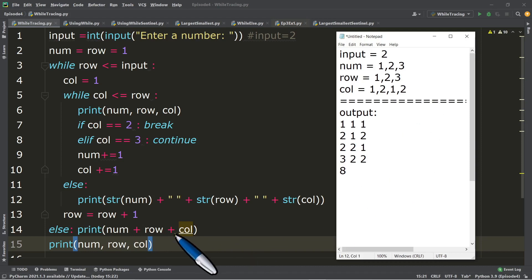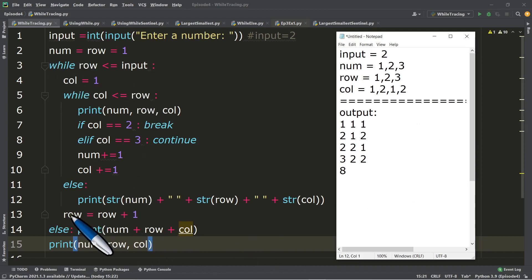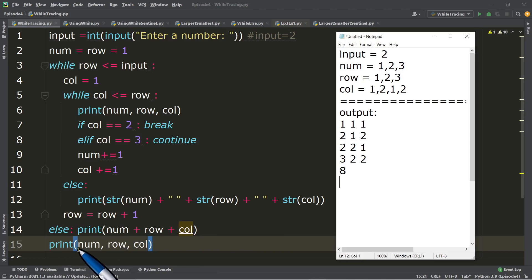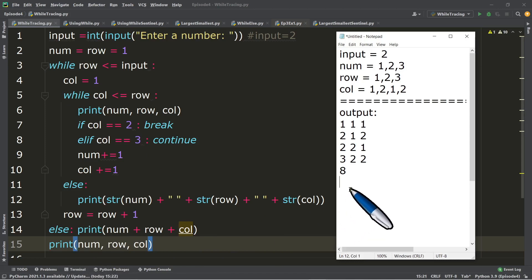After the outer loop is done, we execute the output statement in line number 15. We print the final value of num, which is three; the final value of row, which is also three; and the final value of col, which is two. Output: 3, 3, 2.